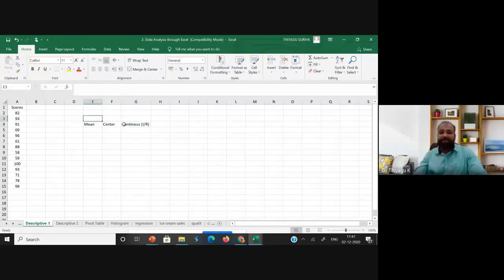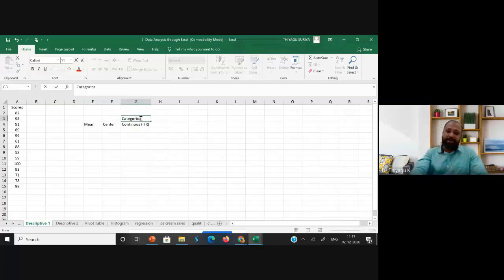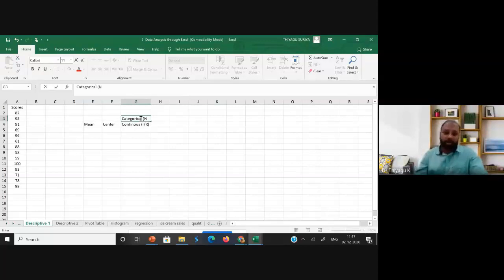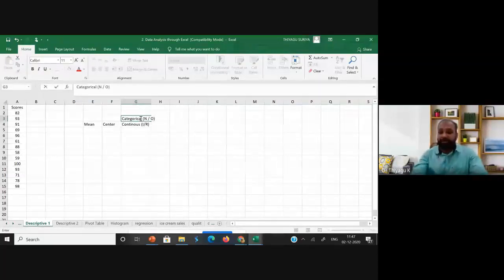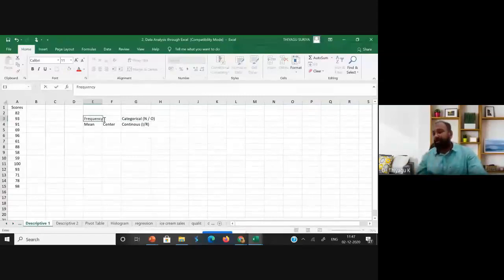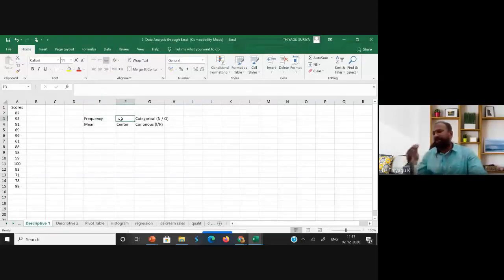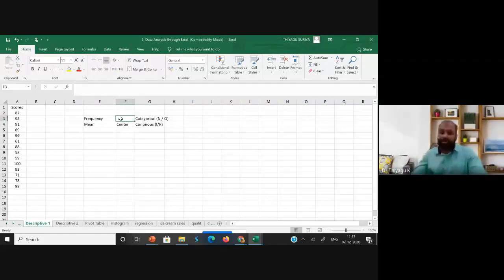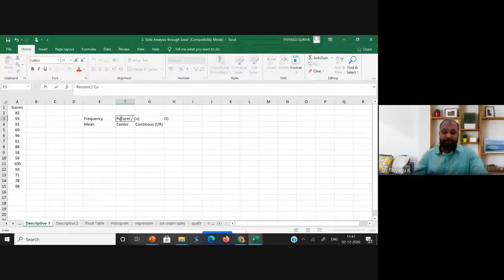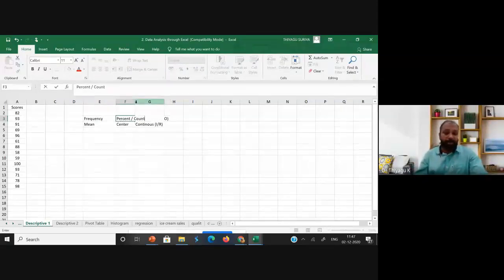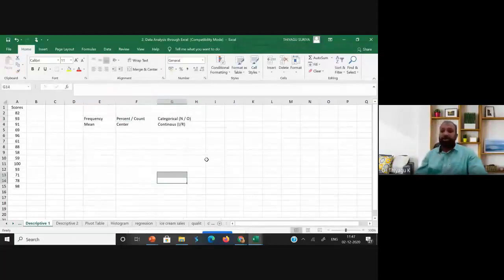When you have categorical data — nominal or ordinal — you go with frequencies instead. Frequencies tell you the number of males, number of females, number of literate or illiterate individuals. It checks count or percentage only, which is why it's called categorical analysis.